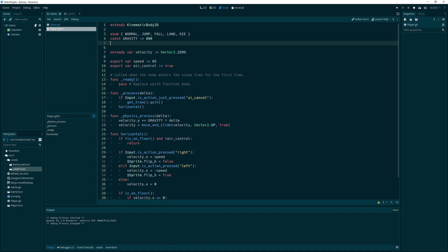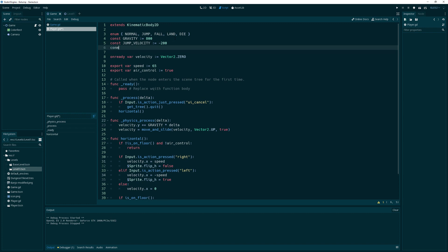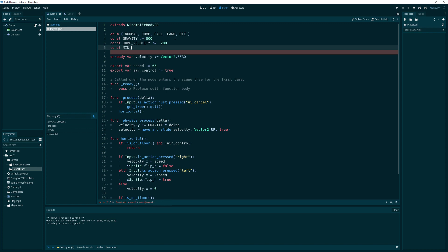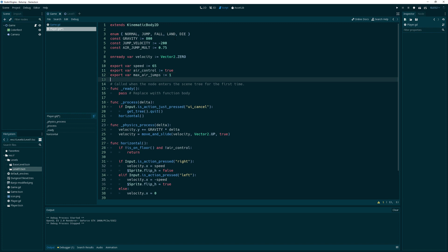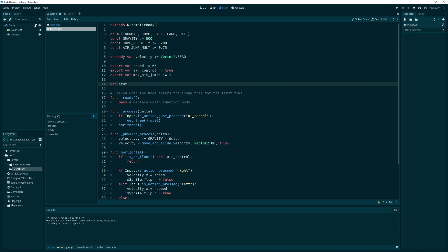We're also going to want a jump velocity constant - we'll make that something like minus 200. Then I want to add air jumps, so we need an air jump multiplier so that when you jump in the air it's less velocity than the ground jump. We'll also add a variable for max_air_jumps set to one, and a state variable set to Normal for now.